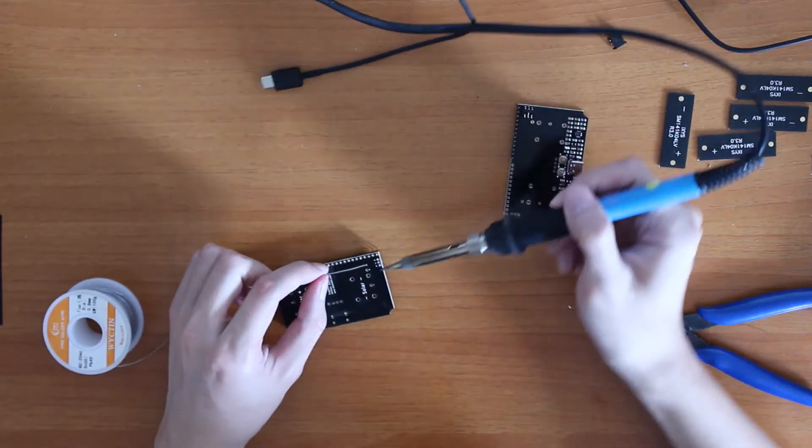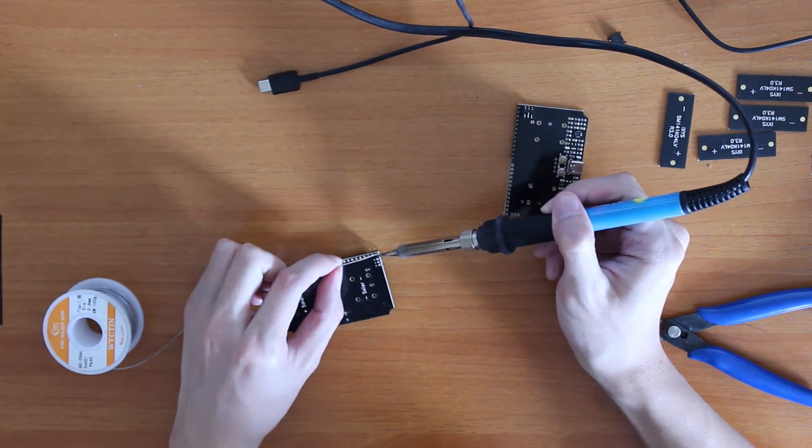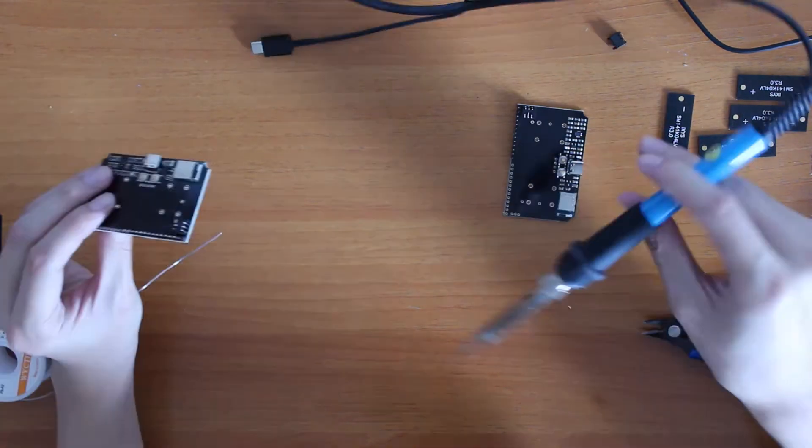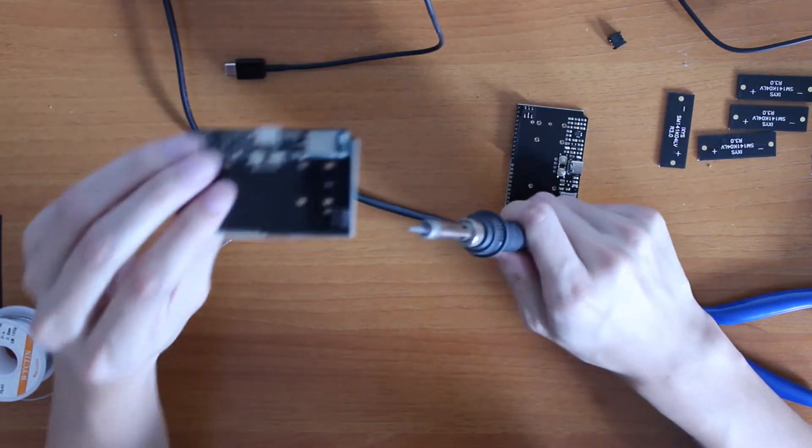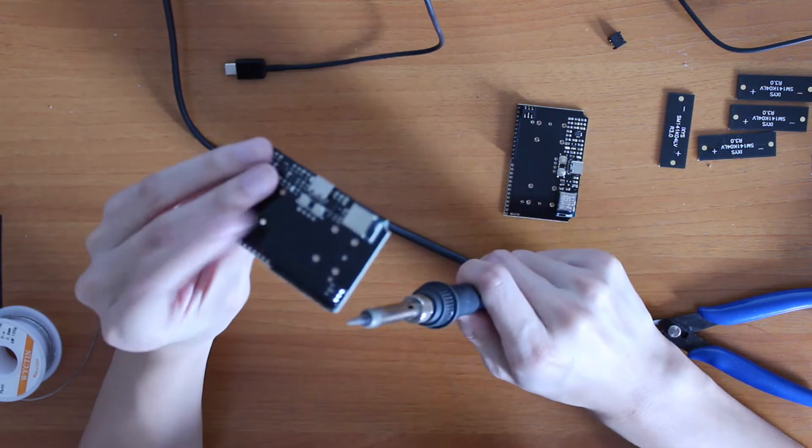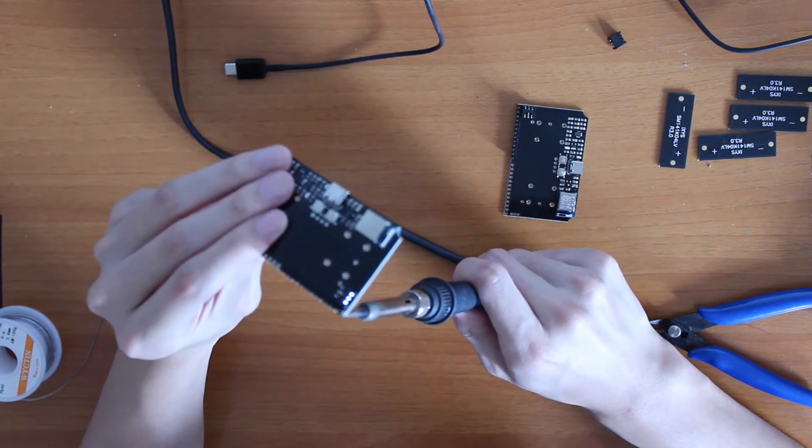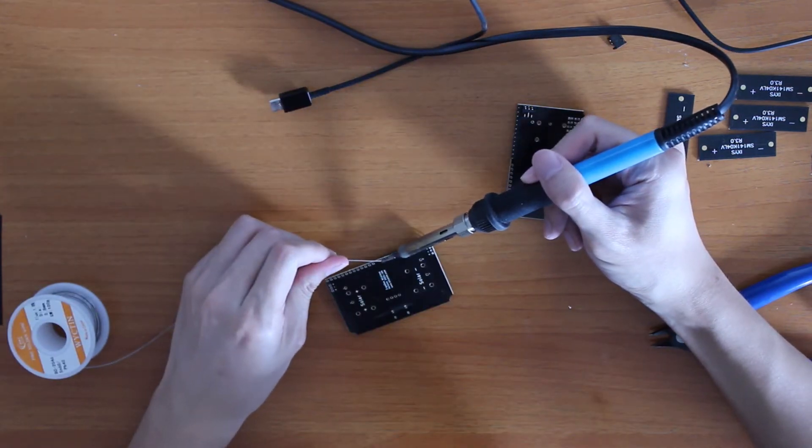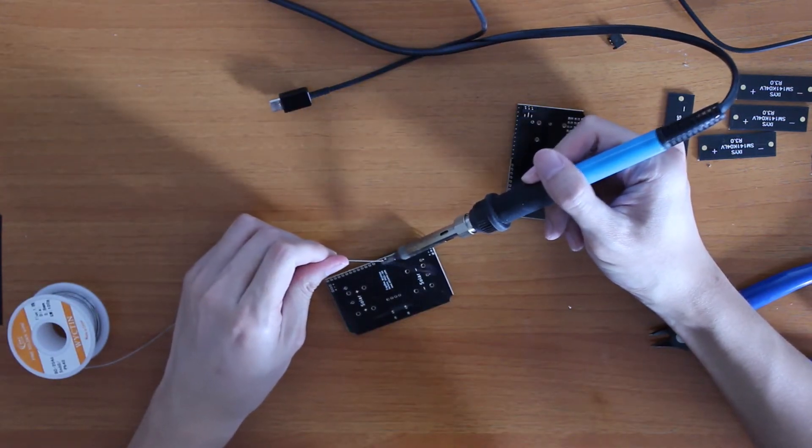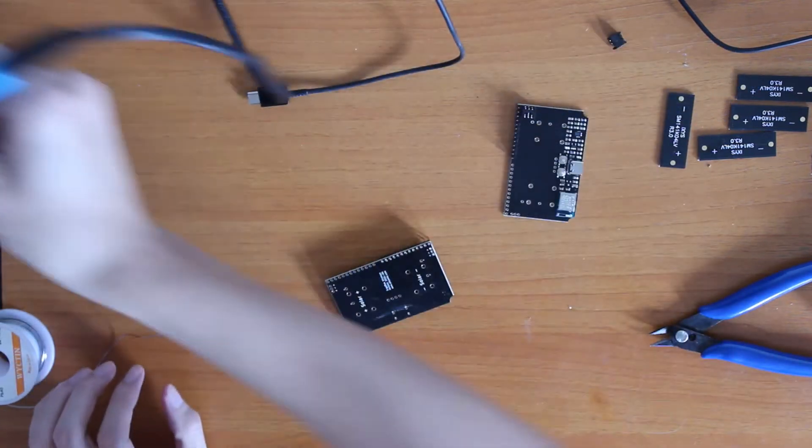You should start by soldering one pin and double checking that it is straight. I would even consider soldering it upside down and letting gravity do its work. I recommend soldering the last pin second and then soldering all the intermediate pins.